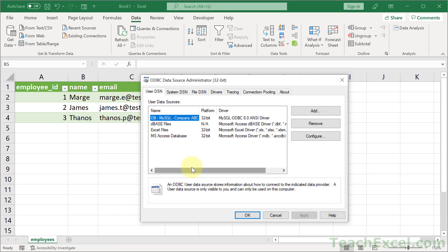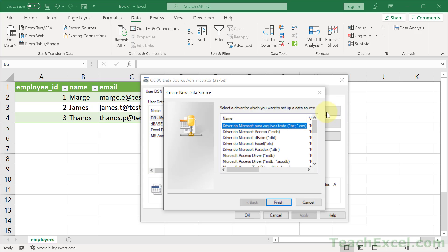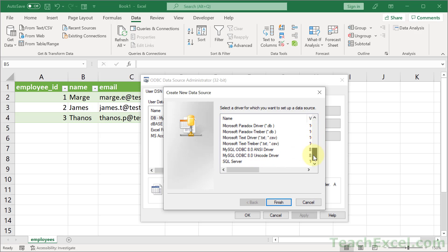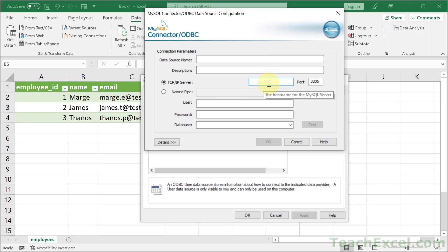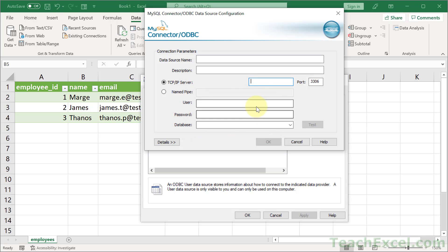And what we want to do when we're here on user DSN, go to add. Then we go all the way down to MySQL ODBC ANSI driver. Finish. And here is where we set up the connection. Give it a name that's readable. This is what you're going to see in Microsoft Excel. And then give it a description, short description, what it is, what it does. You can input the server down here, the URL to it, change the port if you need to, and here's all the other information you need to input to log into your database.